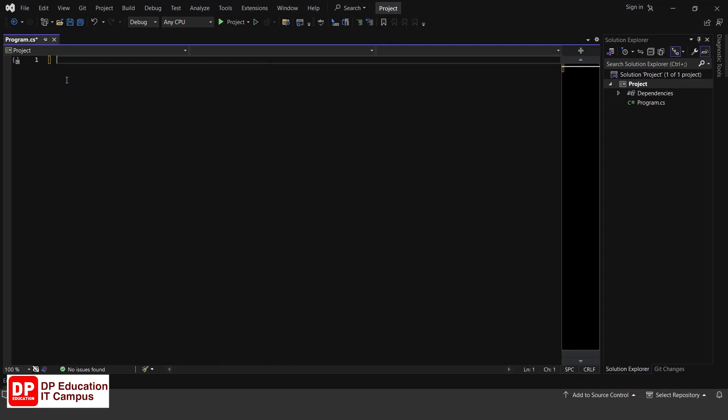Hello, my name is DPEducation IT Campus YouTube channel. This is the basic C-Sharp syntax video. Let's start with the Hello World output and best practices of the program. Let's open a new project in Visual Studio.